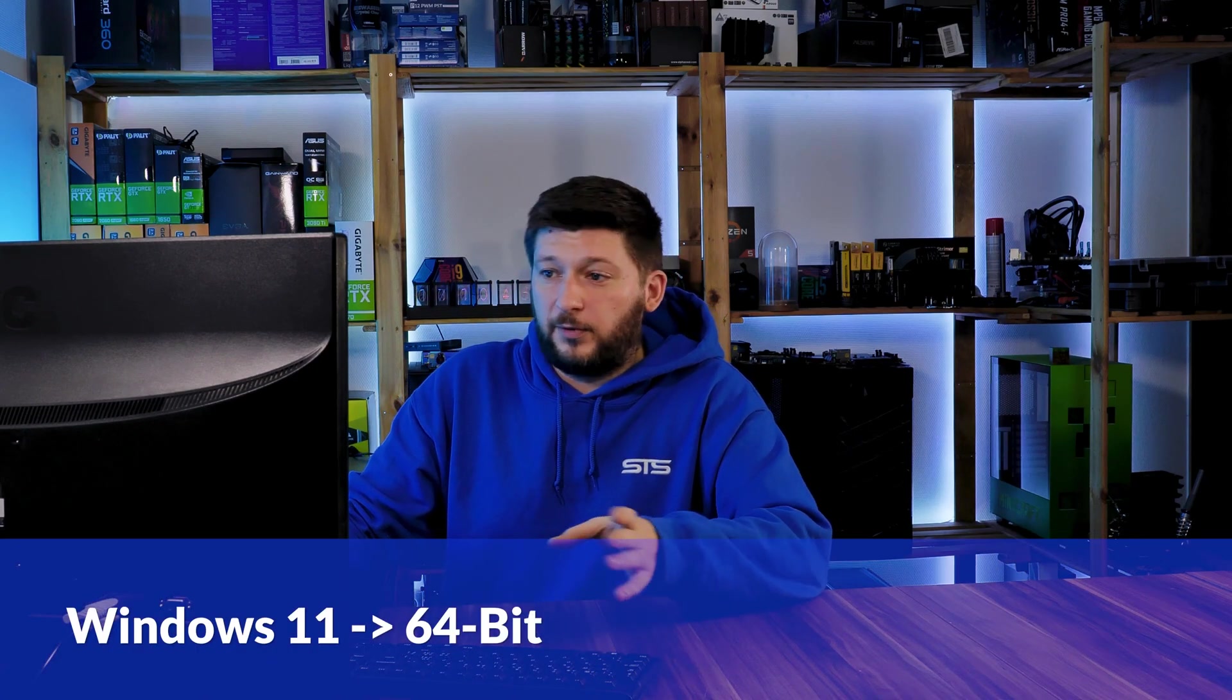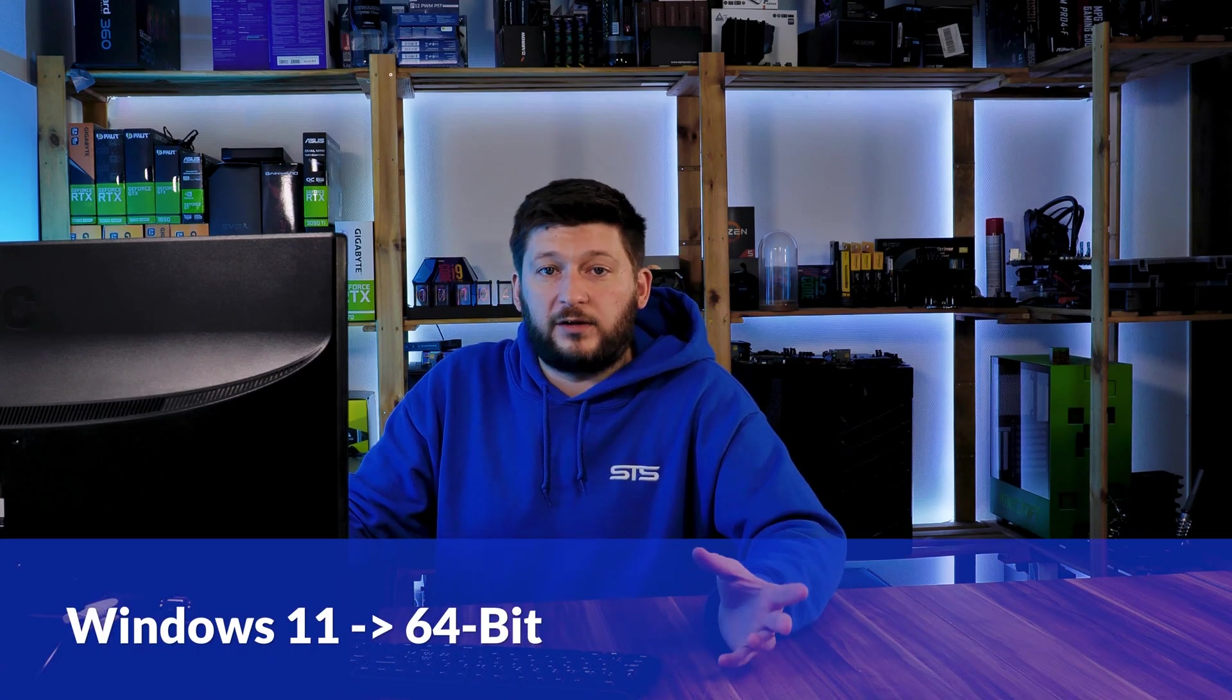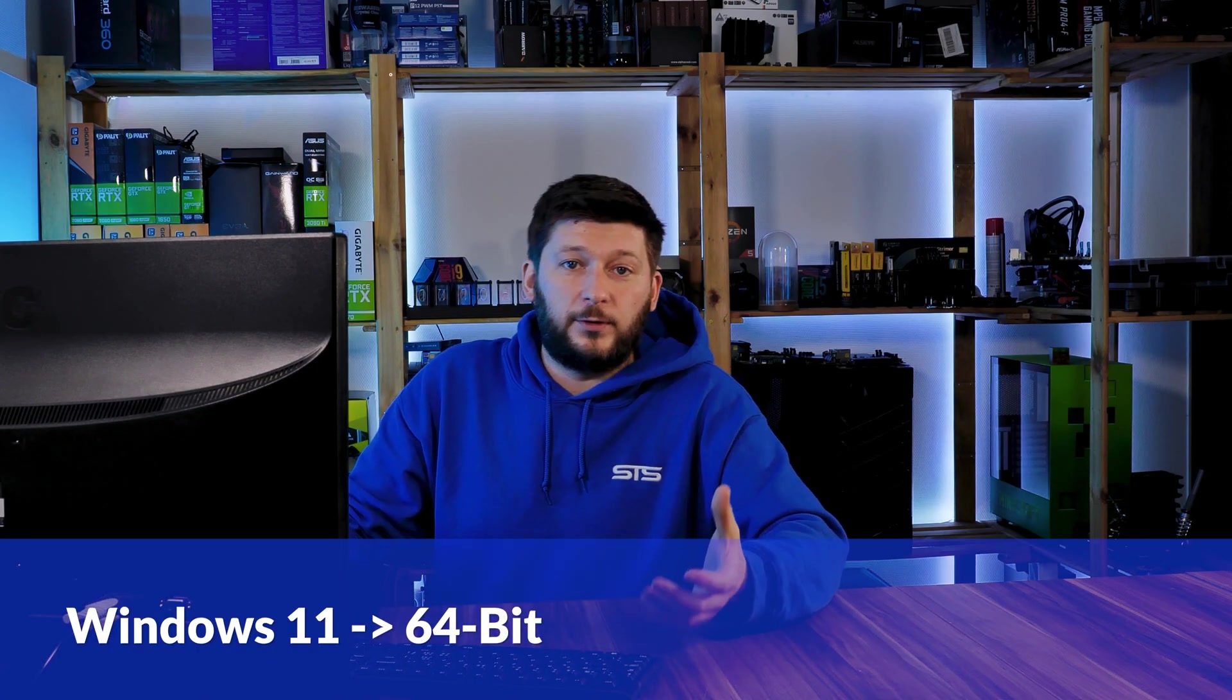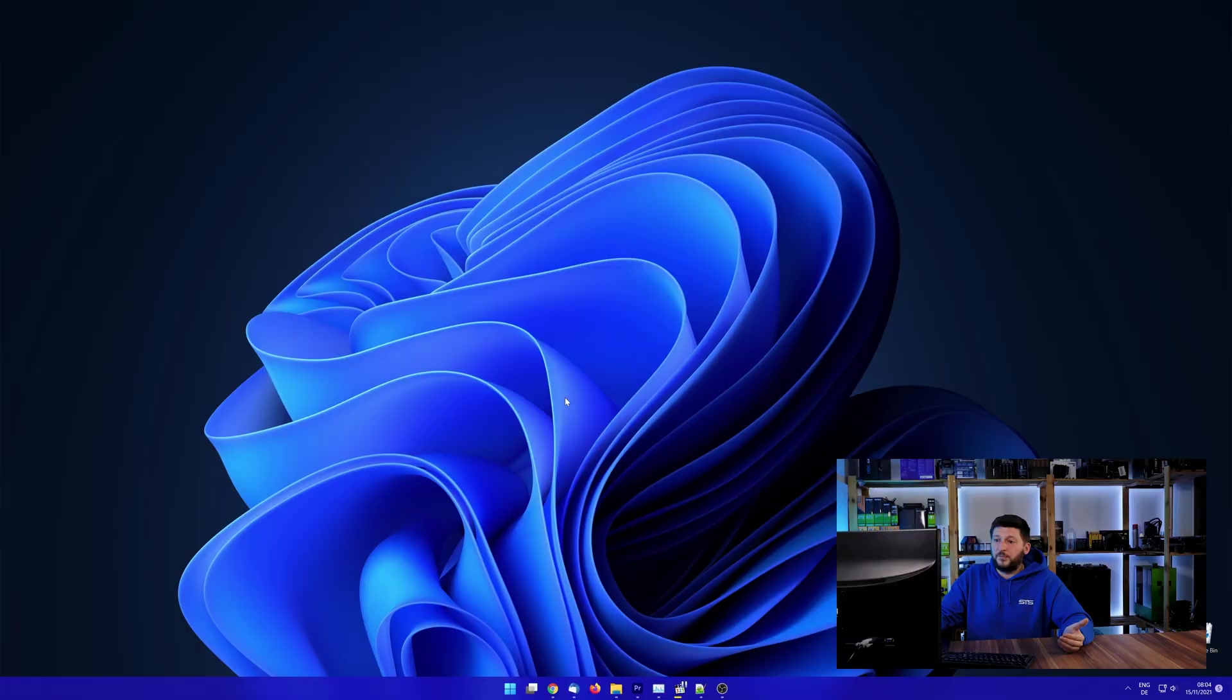If you are running Windows 11, it's 64-bit no matter what. If you are running something older like Windows 10, 8 or 7, you need to know if you are running a 32 or a 64-bit version.